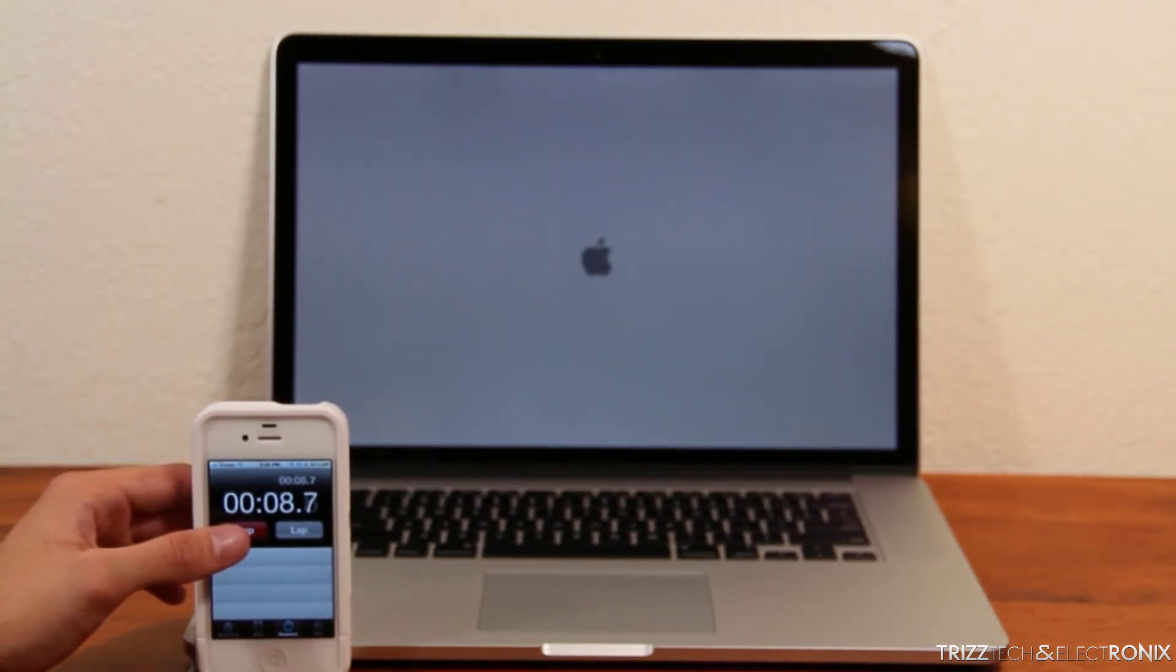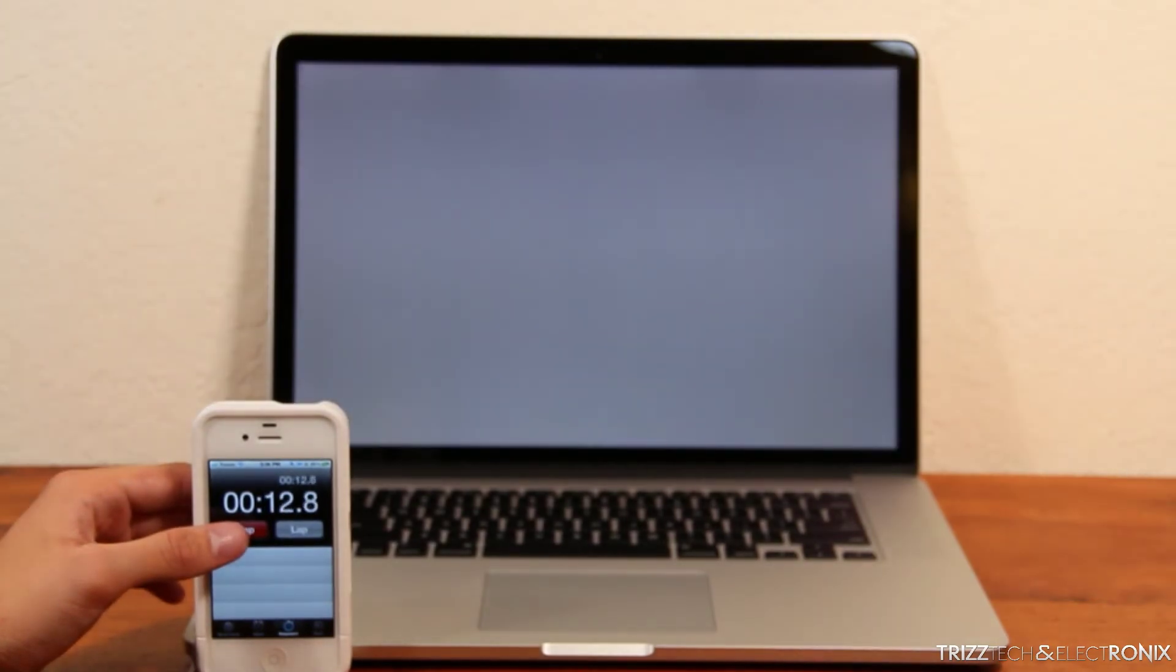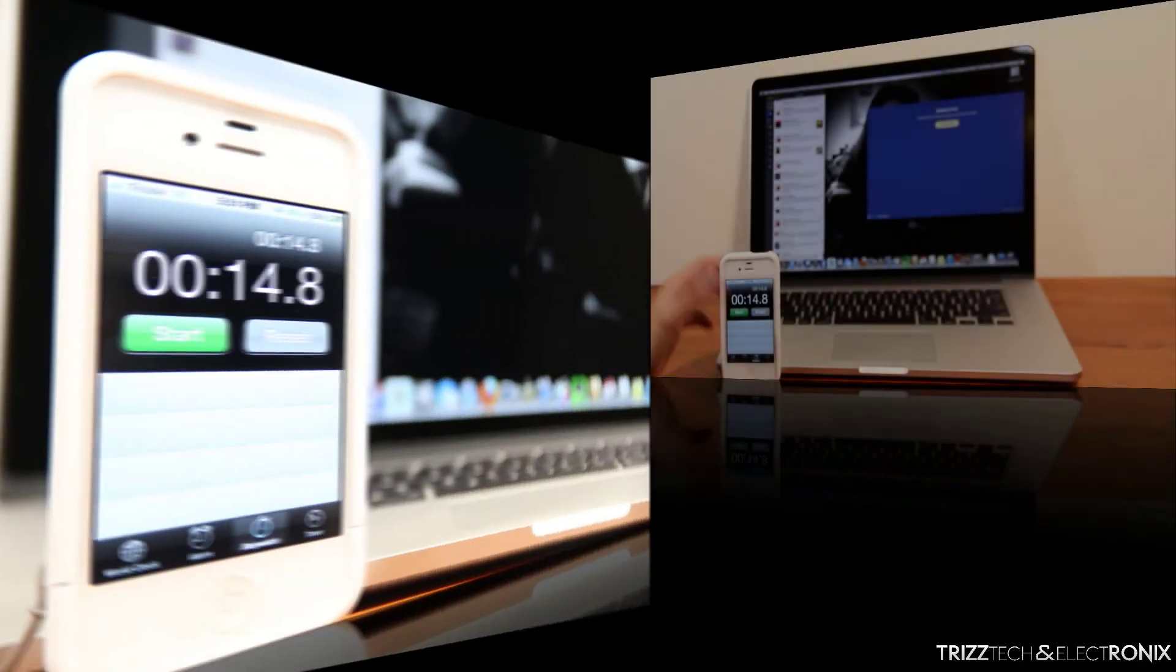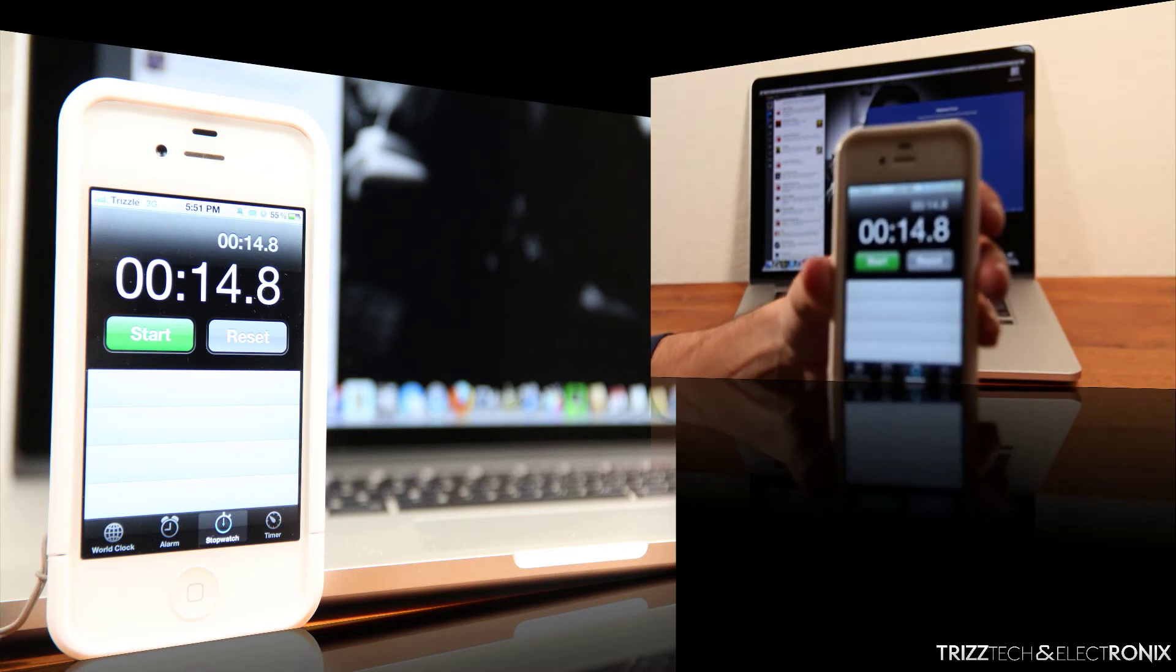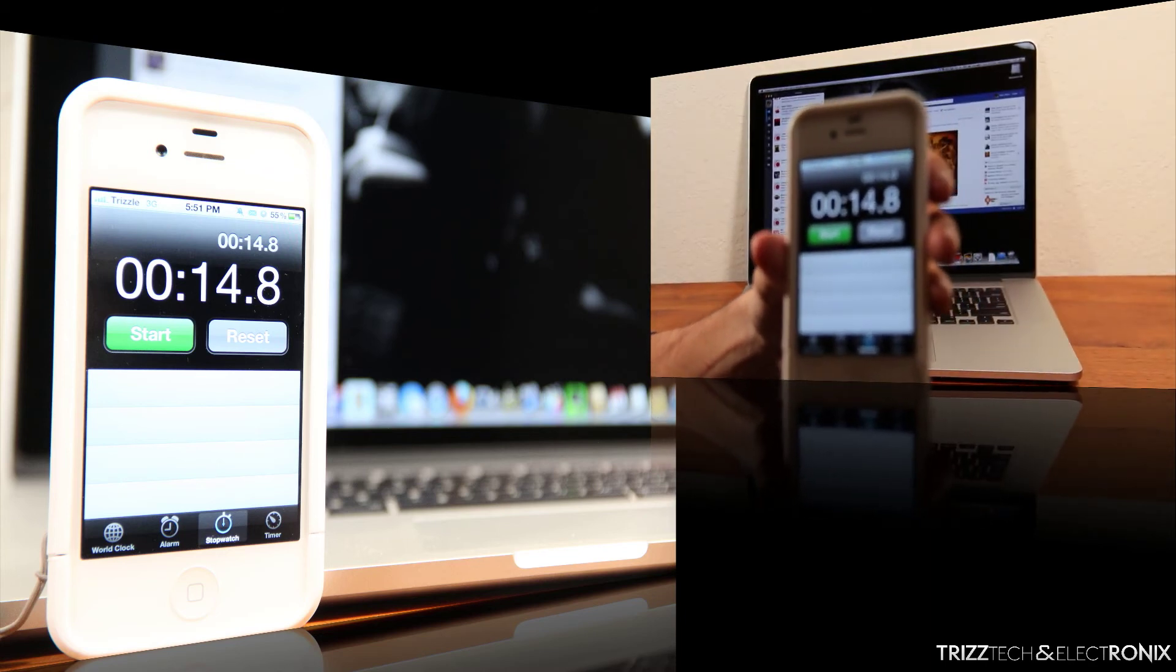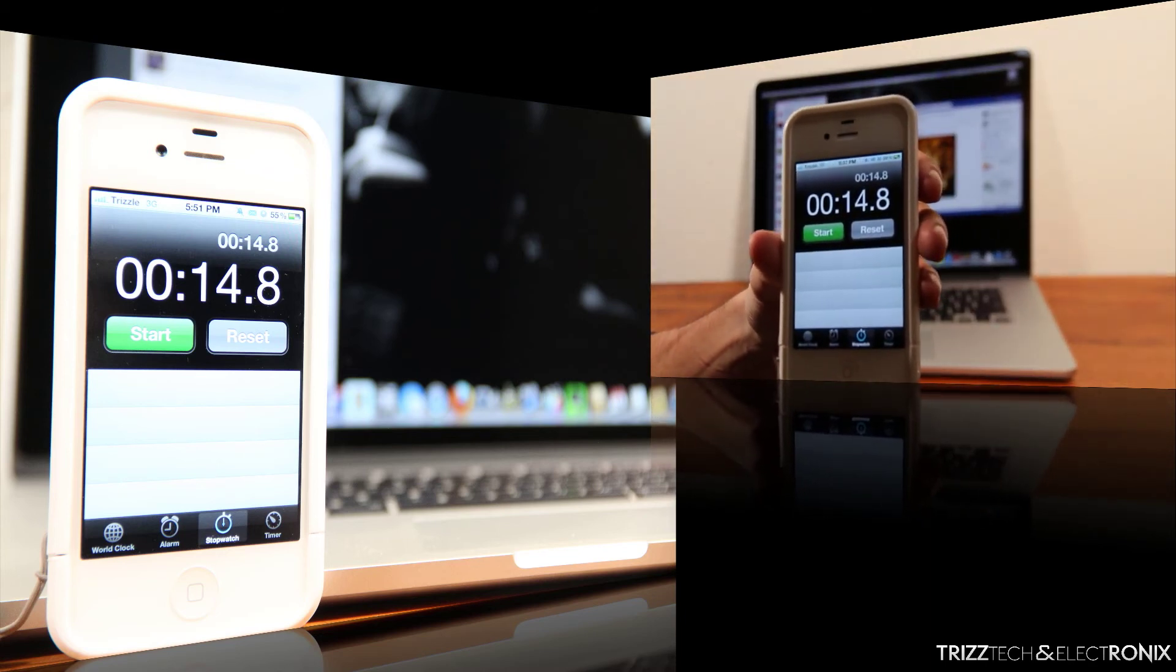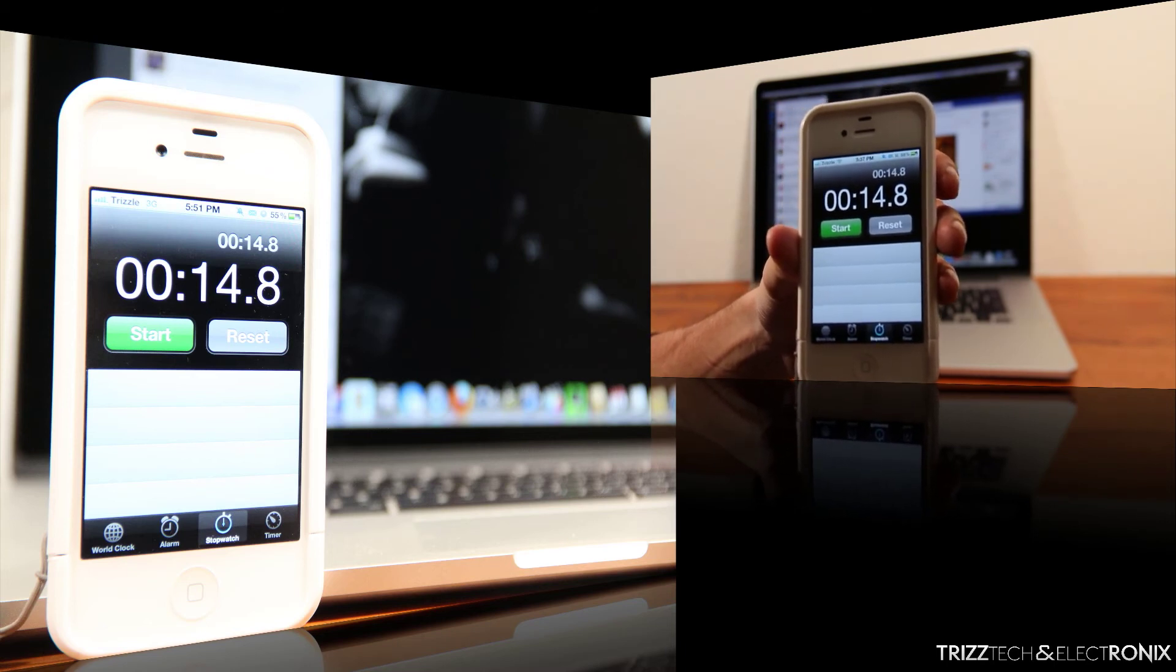So we're up to 10 seconds now and still going and there you go, 14.8 seconds. It is ridiculous how much faster it is. That's a quarter of the amount of time it took for this to start as its not even year-old predecessor.